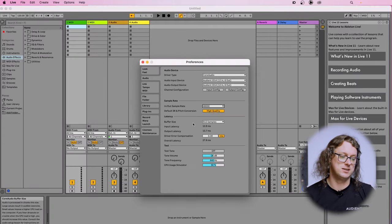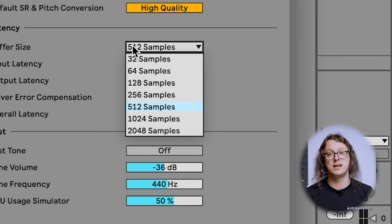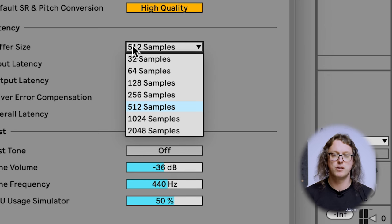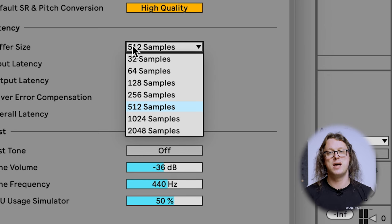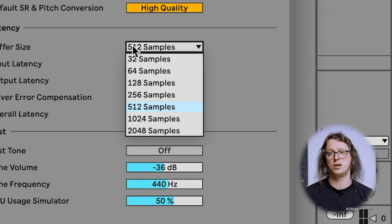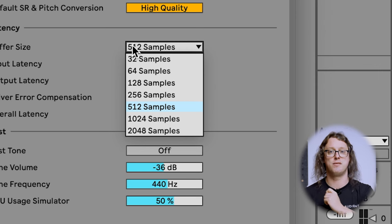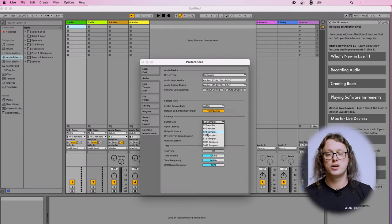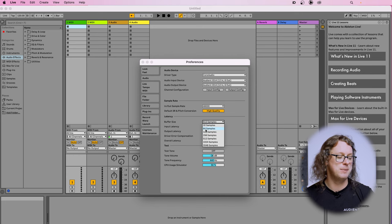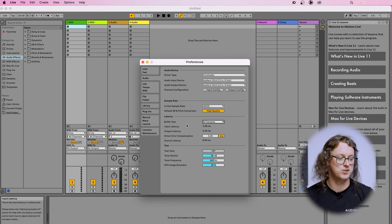Further down we have buffer size. Buffer size is related to latency. Latency is important because if you're going to monitor live through Ableton, there is a very slight delay between the sound going in, being processed — for example through a compressor, EQ, or reverb — and then coming back out through the headphones or monitor speakers. The computer needs a small amount of time to do this, and how small that amount of time is is defined by the buffer size.